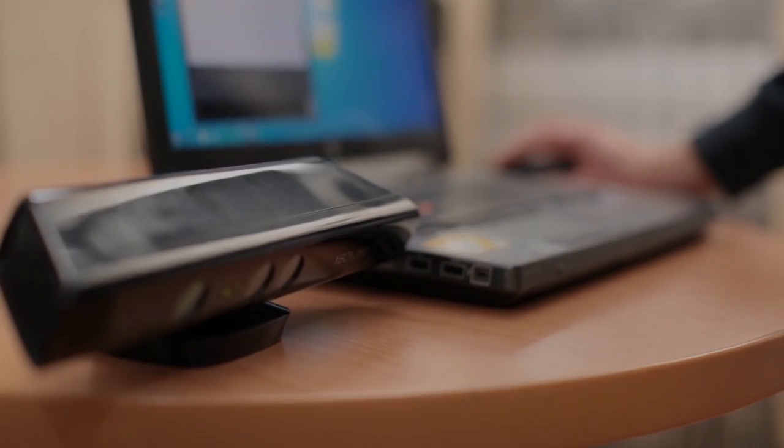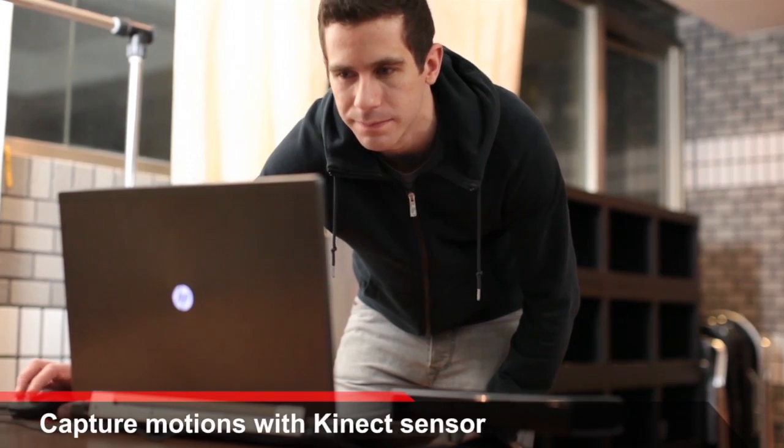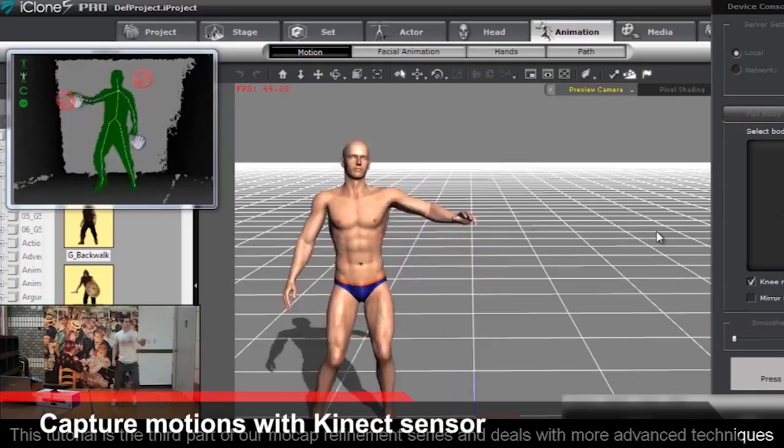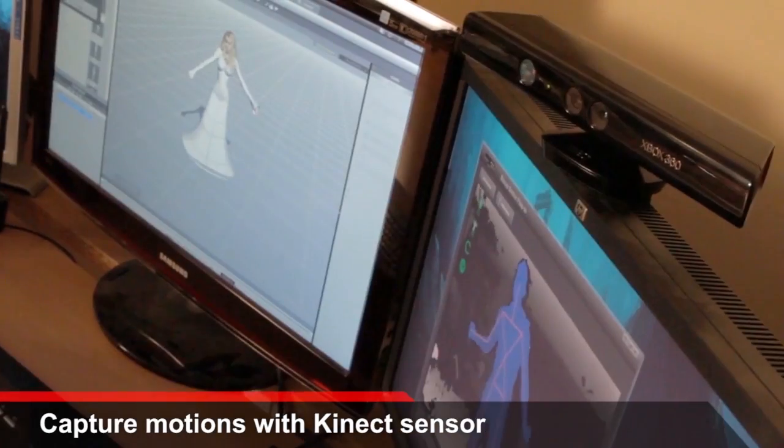You can also use the Microsoft Kinect sensor to quickly capture your own motions and use them right away in your projects.